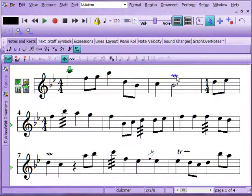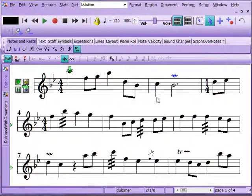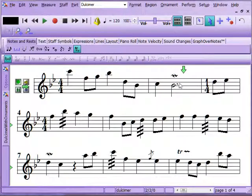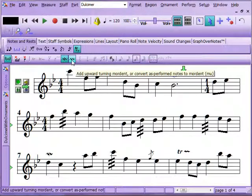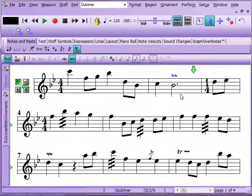Now you'll see there are a couple of other ornaments. This is a mordant — there's a downward turning, which means the note that you hear goes down. You can put the playback right here to hear how the downward turning mordant sounds. We can change that to an upward turning mordant and hear how that sounds. For some of these performance changes, play around with it, add different things, try them out, and see what they sound like.